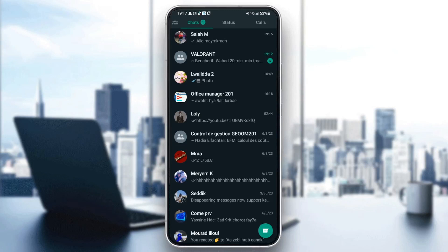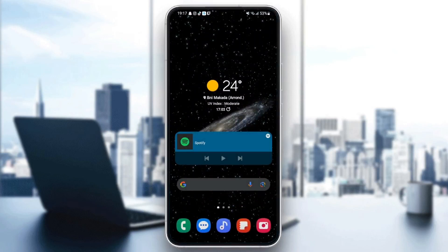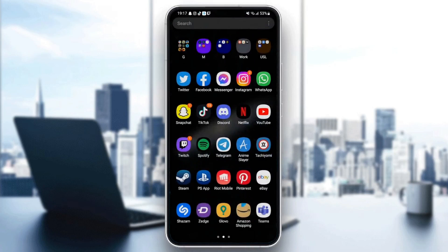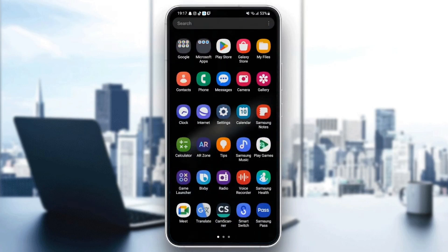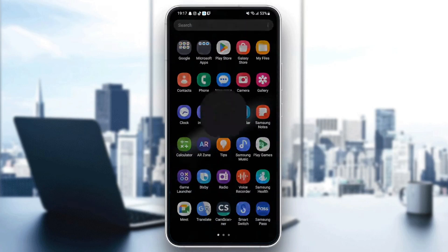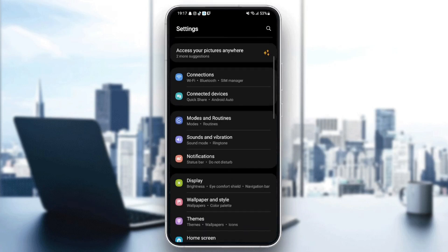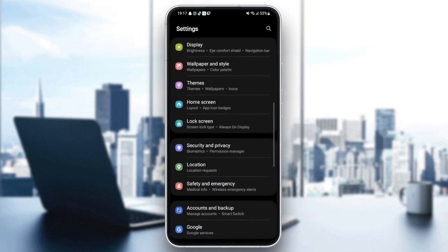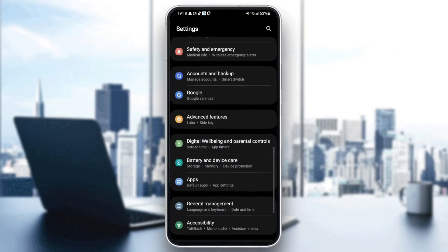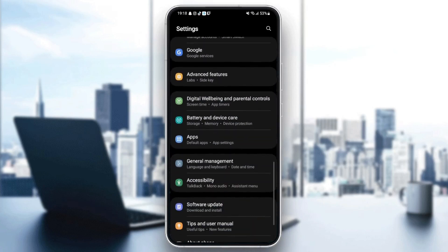The first thing you need to do is quit WhatsApp. Once you quit WhatsApp, go and search for settings in your phone. Once you find settings, click on it — now we are in settings. It might look different depending on your phone.